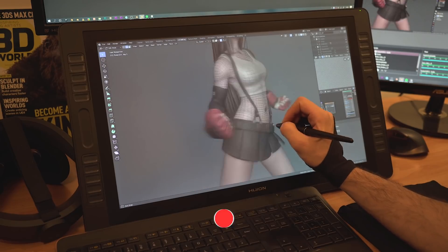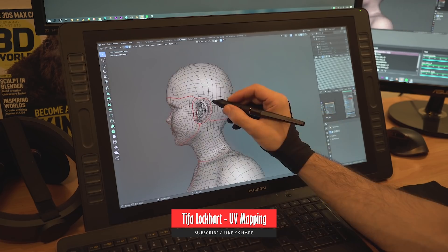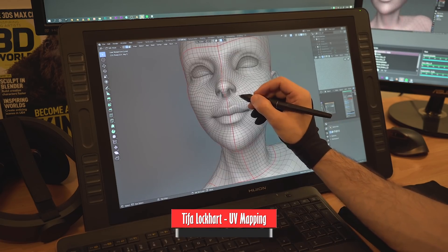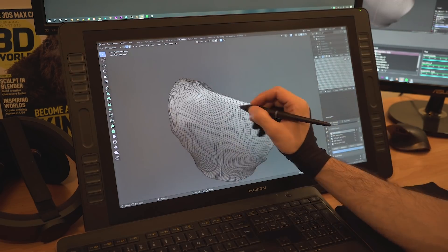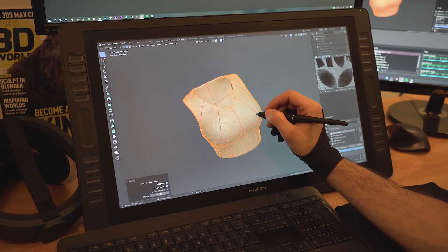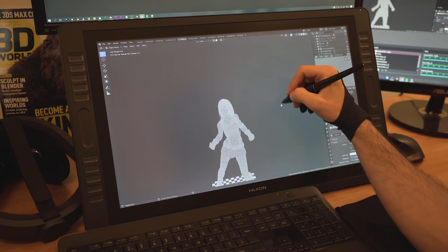Whenever you have to manually texture something in 3D, you need to go through some UV unwrapping. So here I'll quickly go through Tifa and add seams, then UV unwrap every part of her to get her ready for texturing.